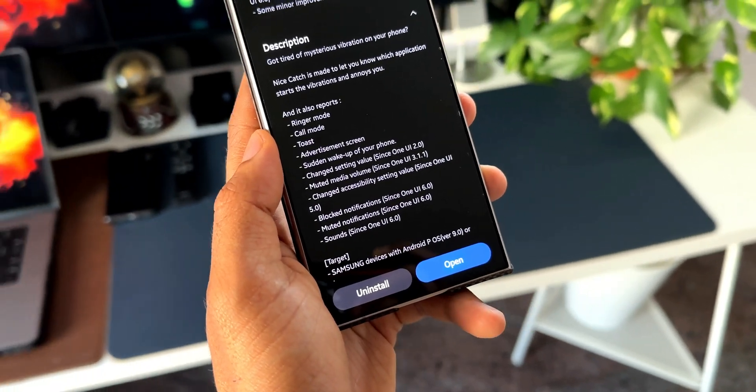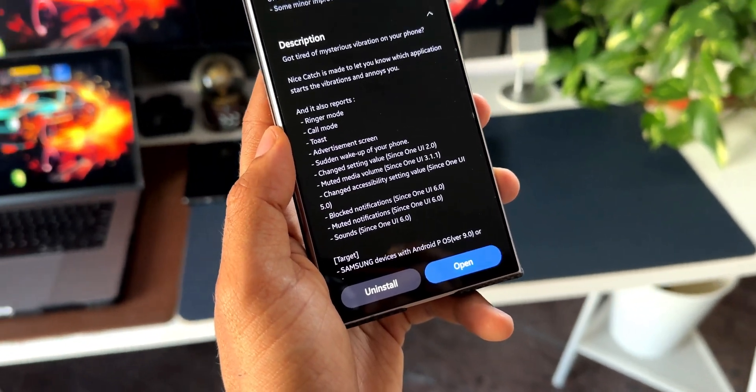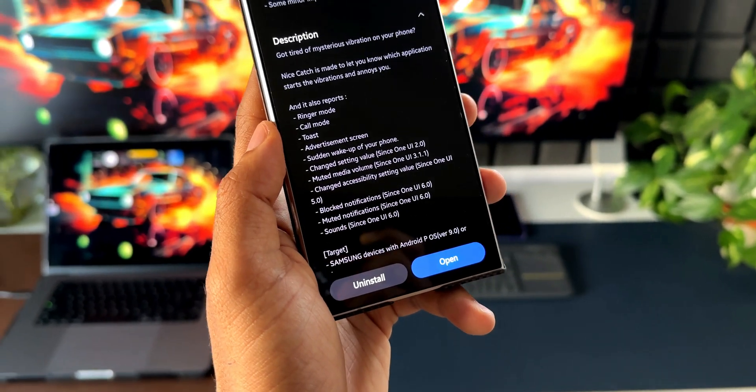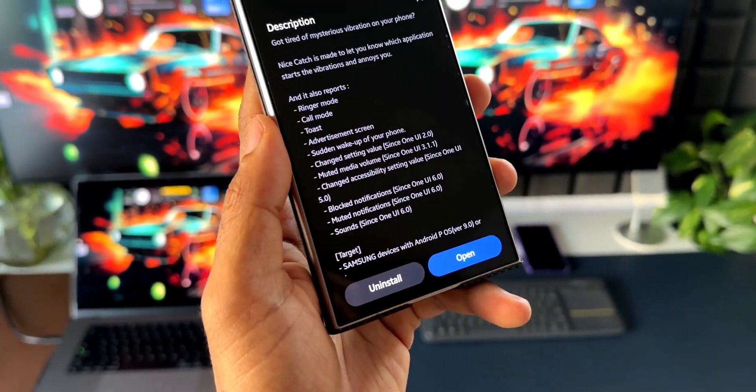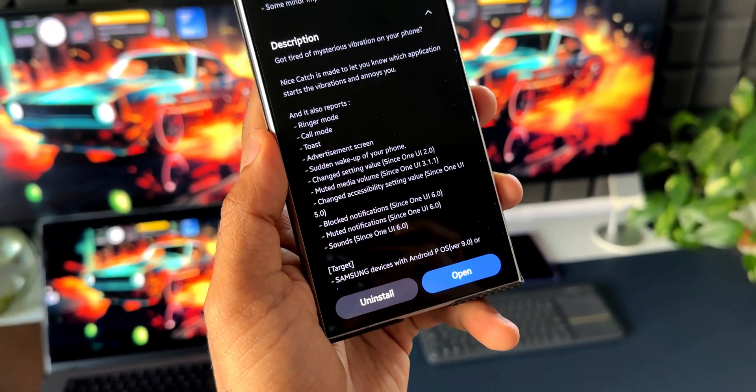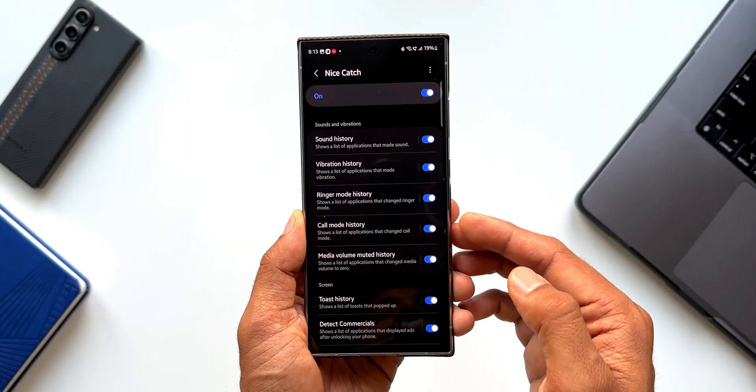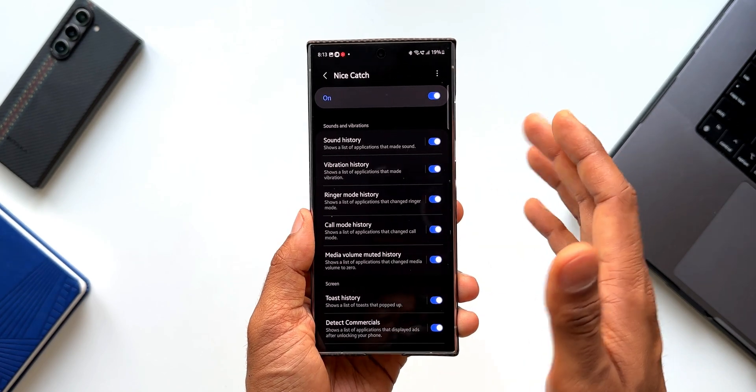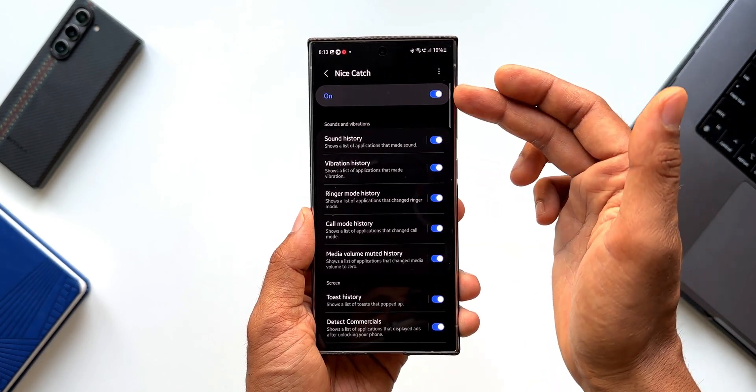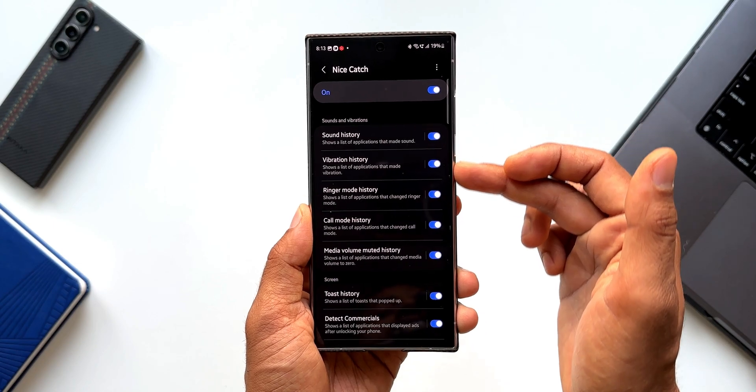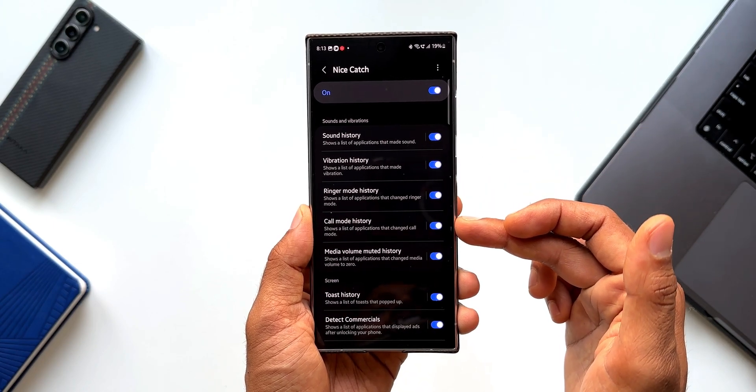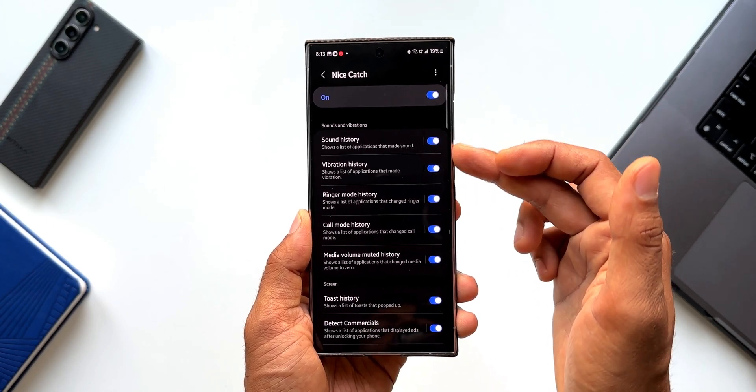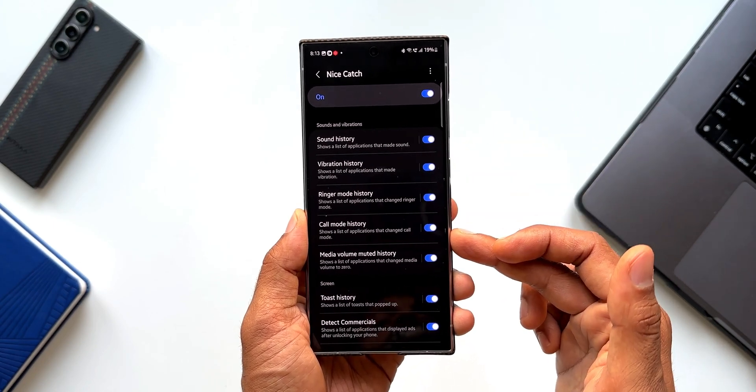Now this application or this module on GoodLock can report all these things which happens on the device. Now let me open this application. As you can see, it's very simple. We have got a toggle on the top to enable this and we have got a list of sound and vibration settings or sound and vibration toggles here.